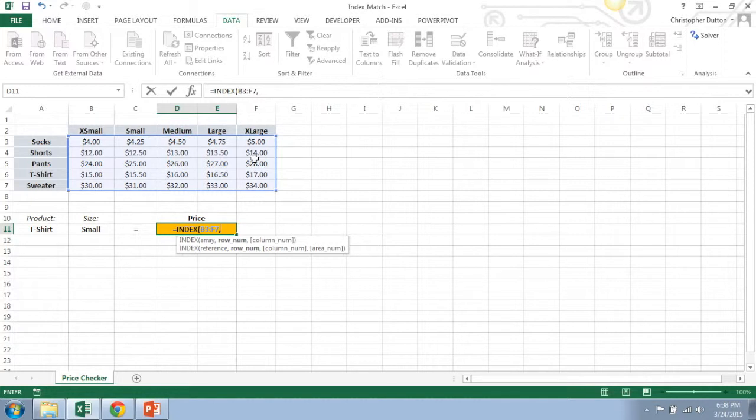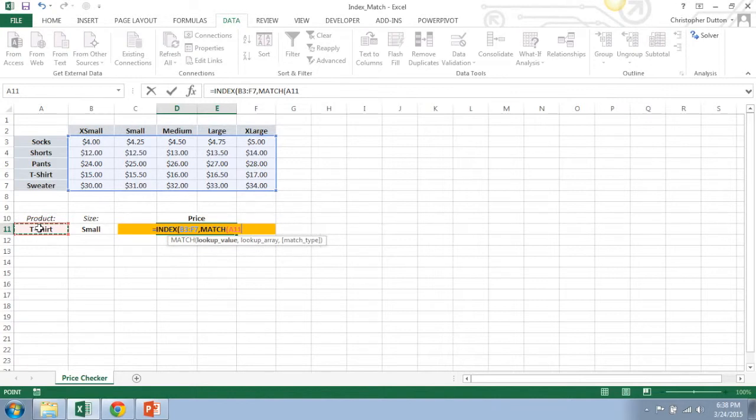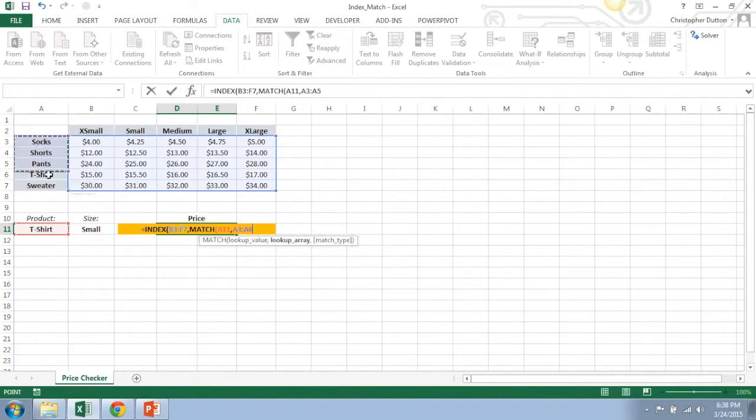And now for the row number, because the row down that I want to move to depends on the product that I've selected, I'm going to use a match function here. So I'm going to match the product that I've selected and I'm going to look for it in the list of products here.